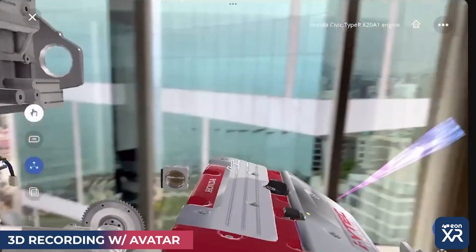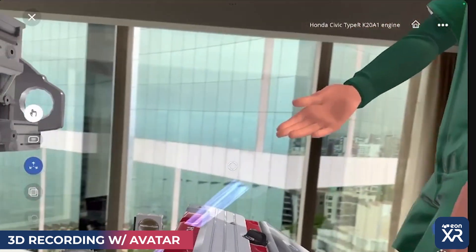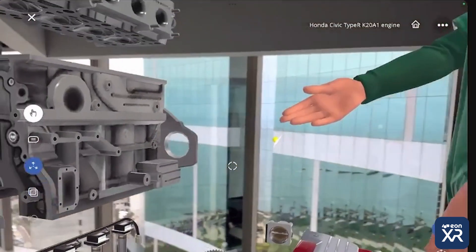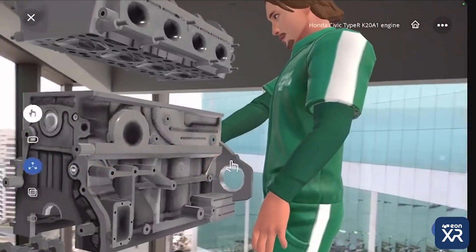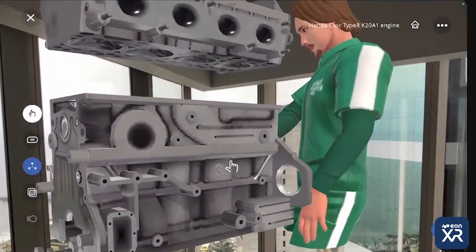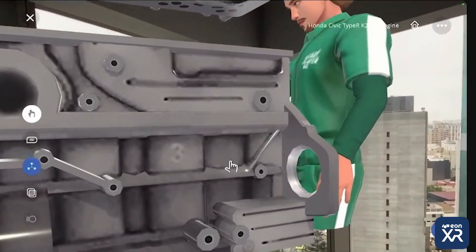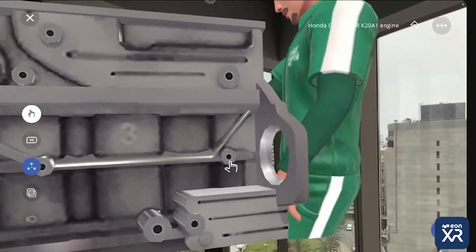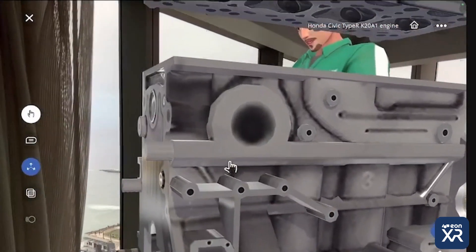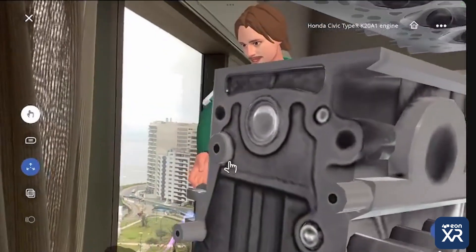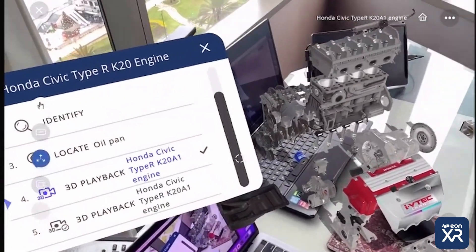Here we have the Honda VTEC motor. This VTEC system combines a low RPM fuel efficiency with a high RPM performance. The transition occurs seamlessly, allowing for a smooth performance across the entire power band.